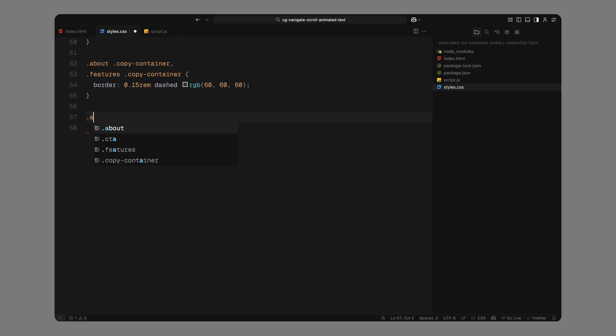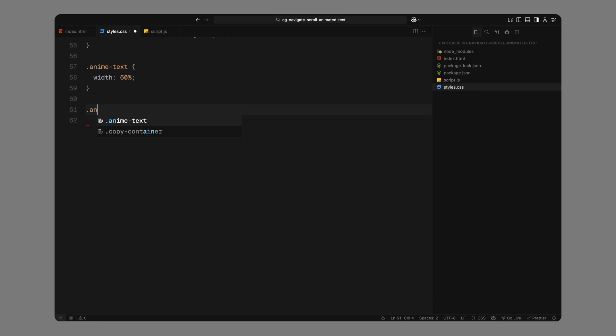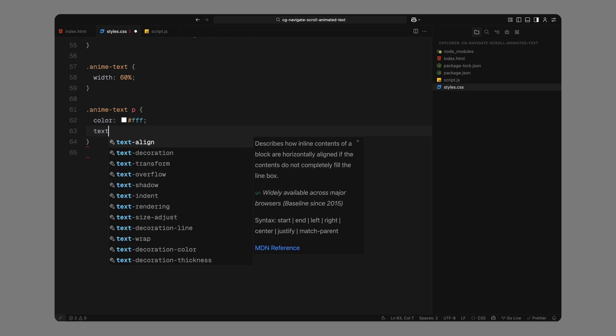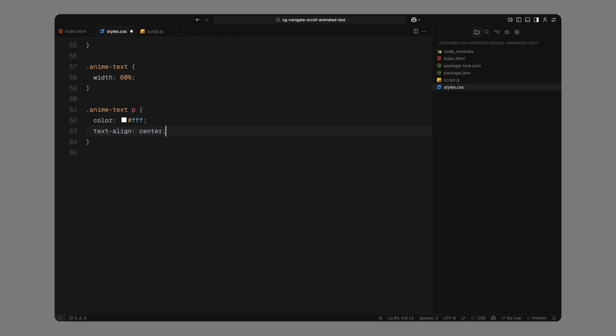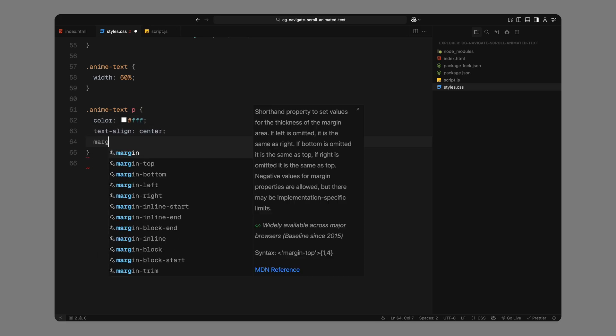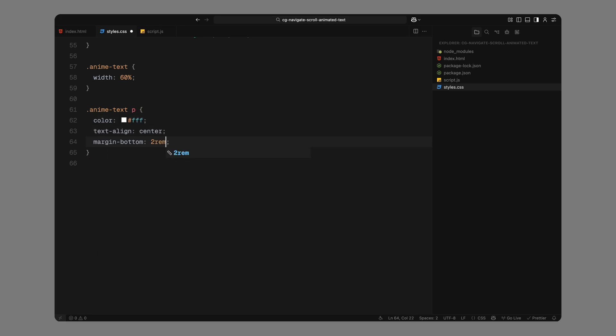Next, we'll style the animated text block. We'll keep it narrow and center everything inside. For each paragraph, we'll use white text, keep it bold, center the alignment, and add a little spacing between them. We'll also tighten the line height so the text feels punchy and compact.